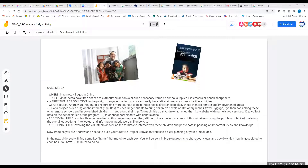I prepared a case study, which is a real case study — it's not an invented story. This is One Kilo Box. I don't know if you know this story, but this is a true story of Andrew Yu.